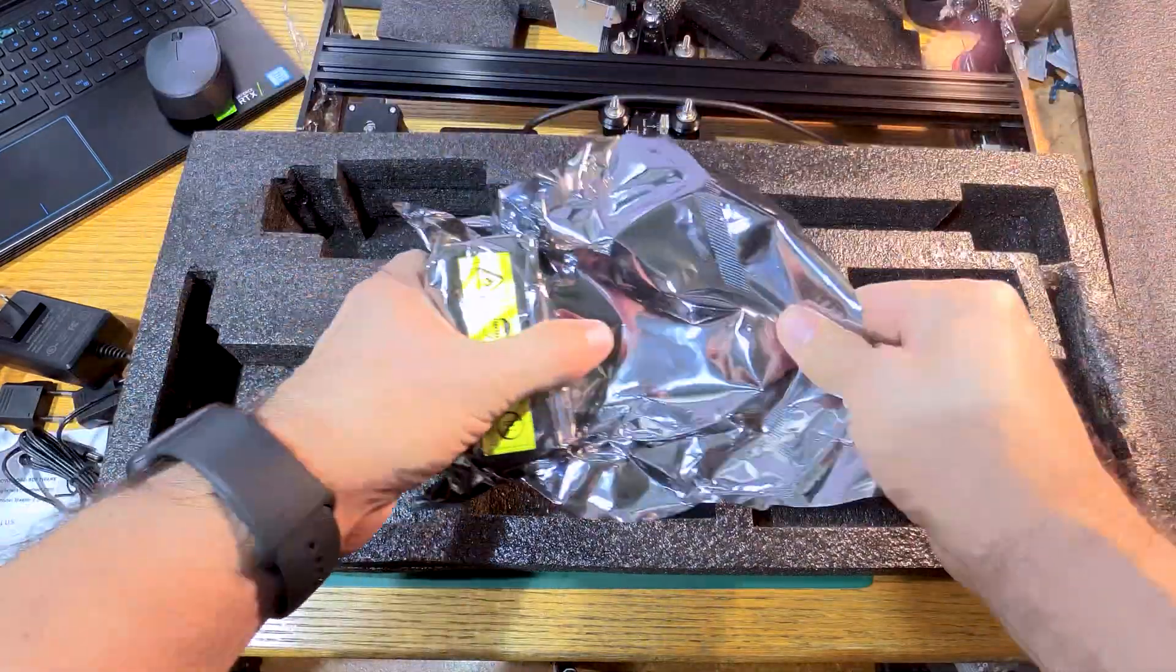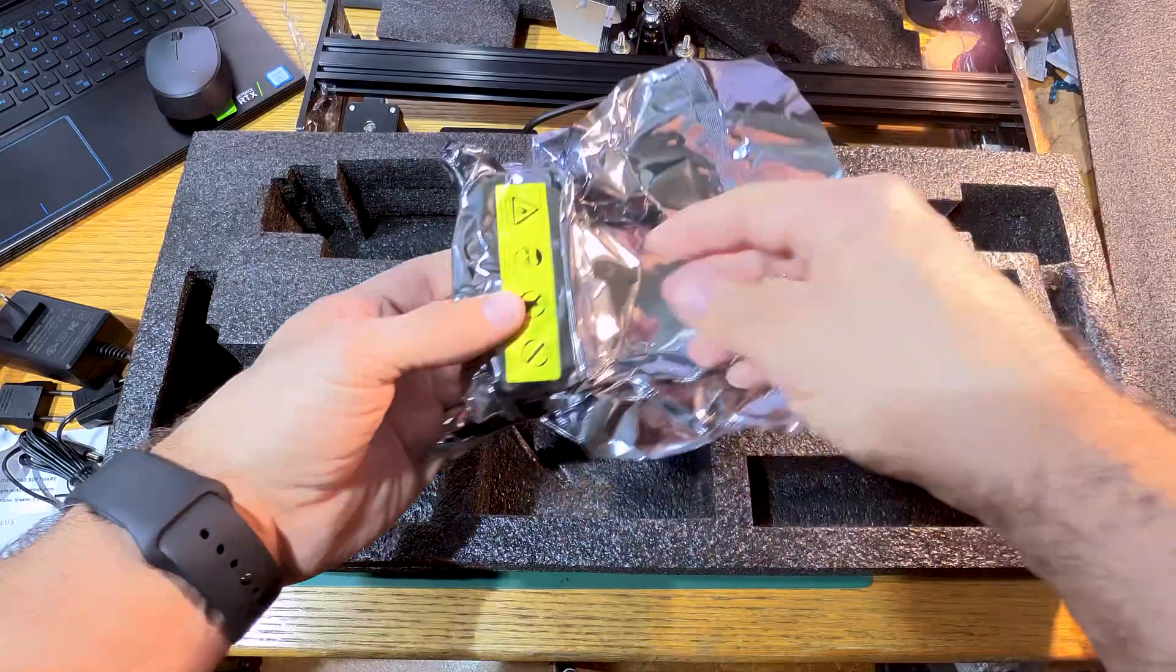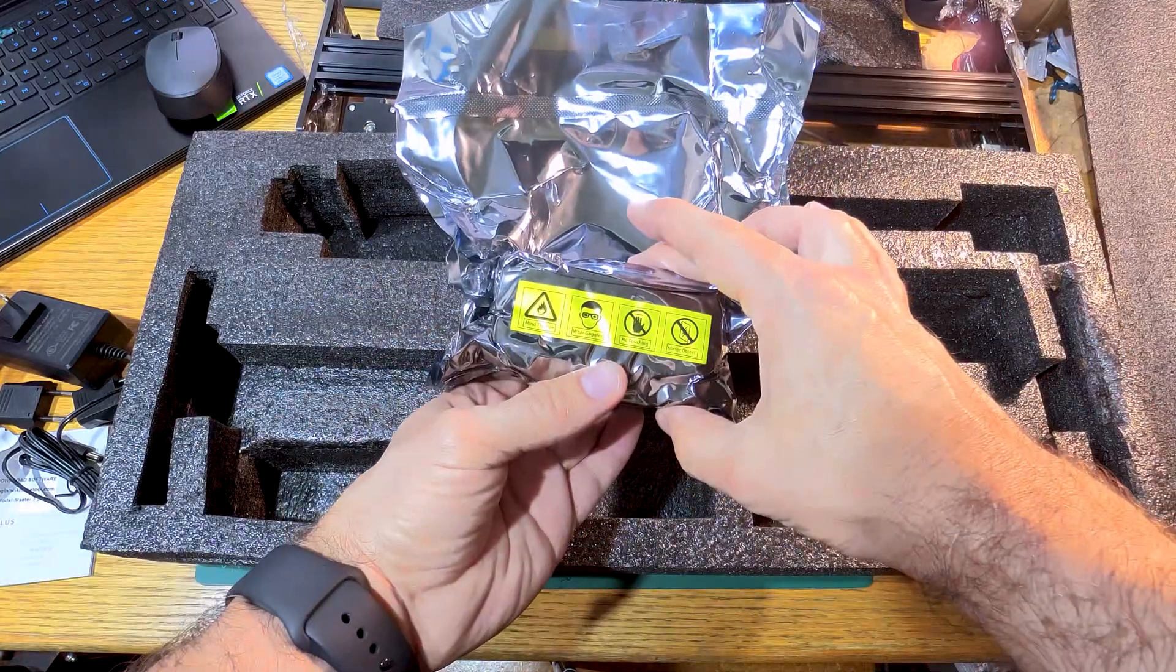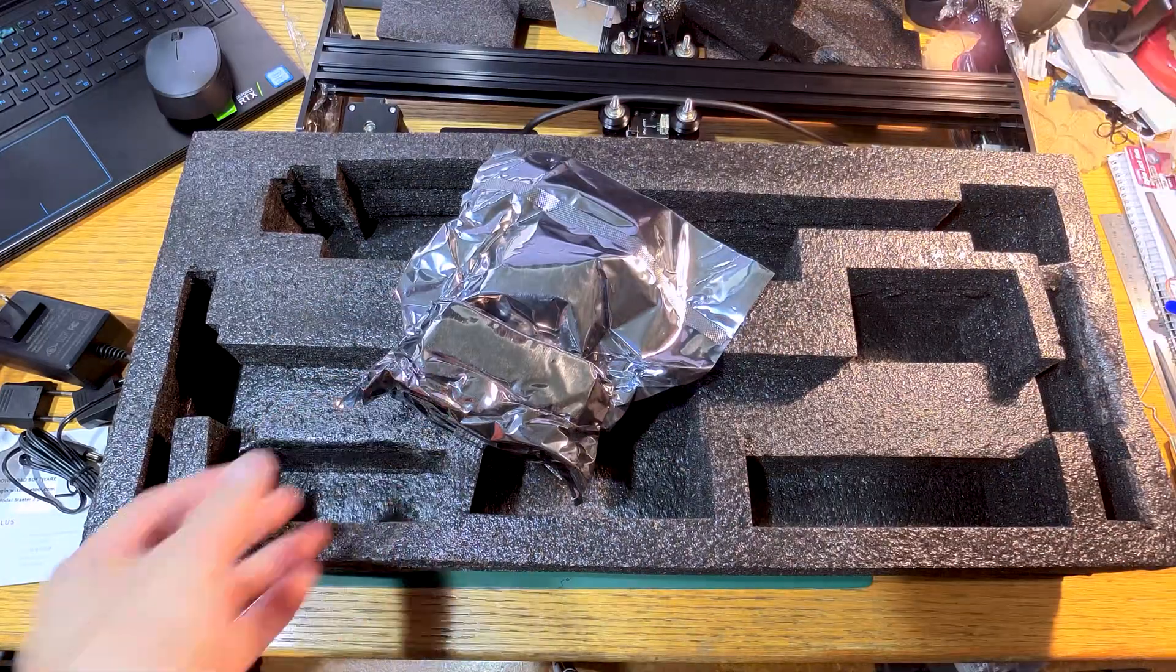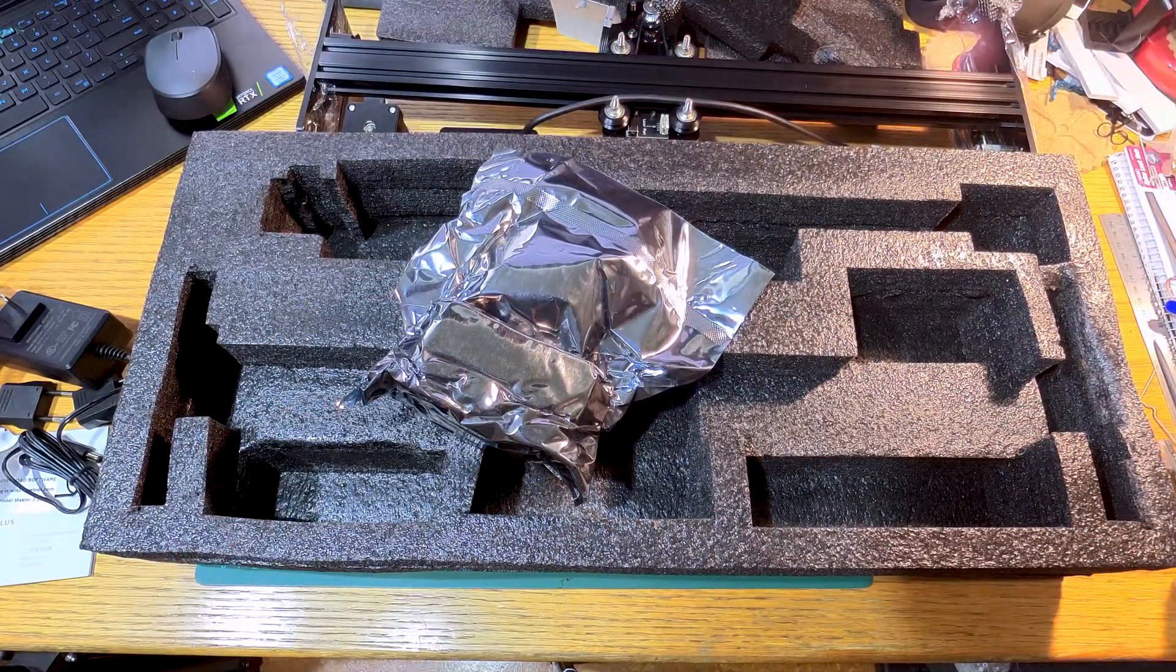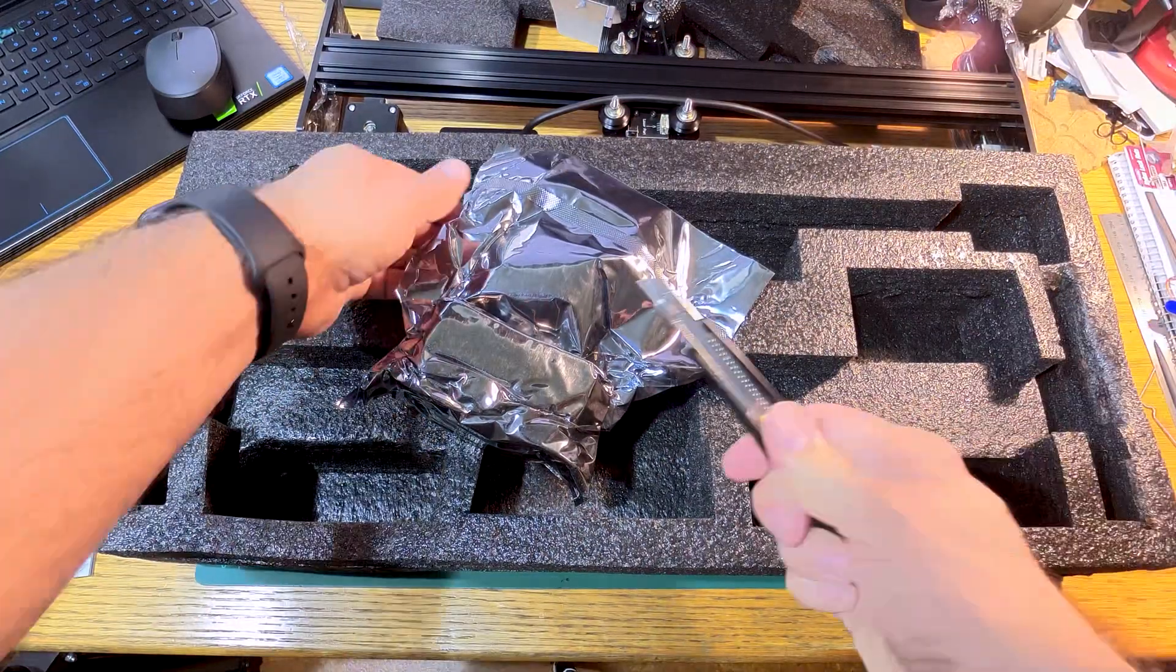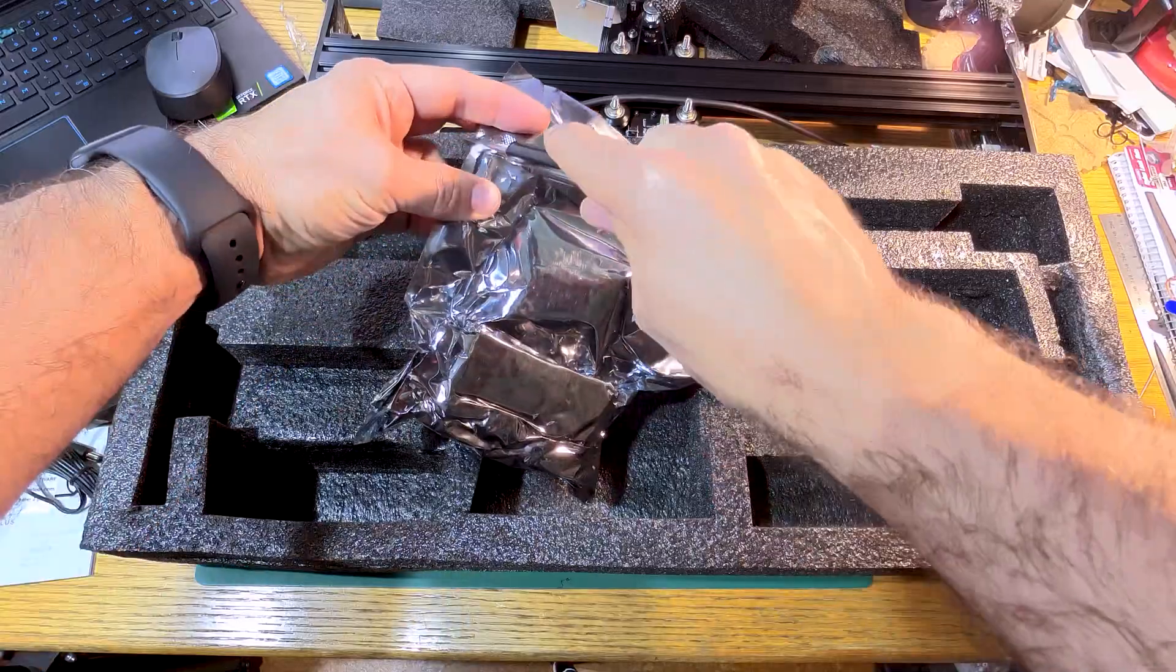And this is the business end. All the safety warnings. Let's open it up a bit and see what it looks like.